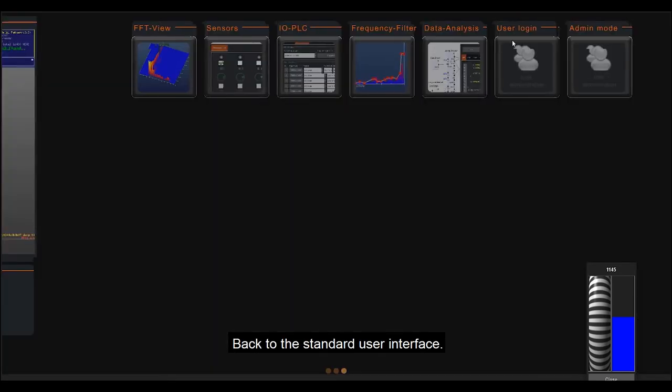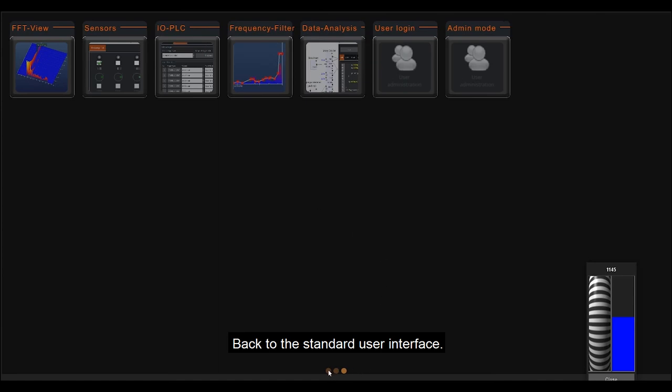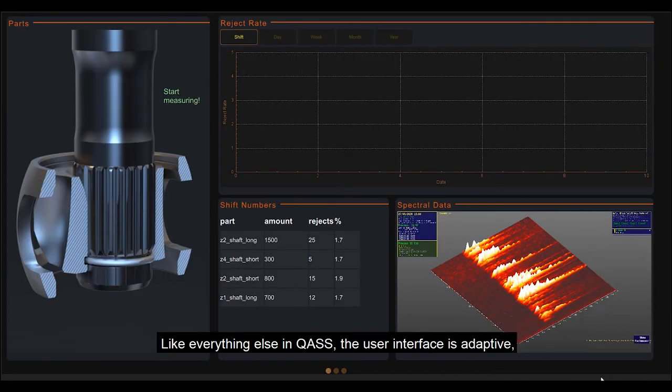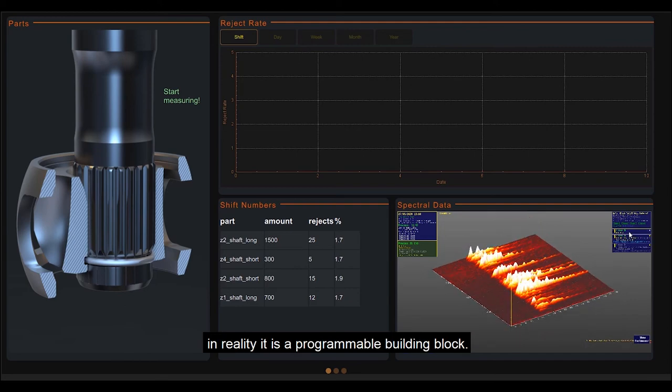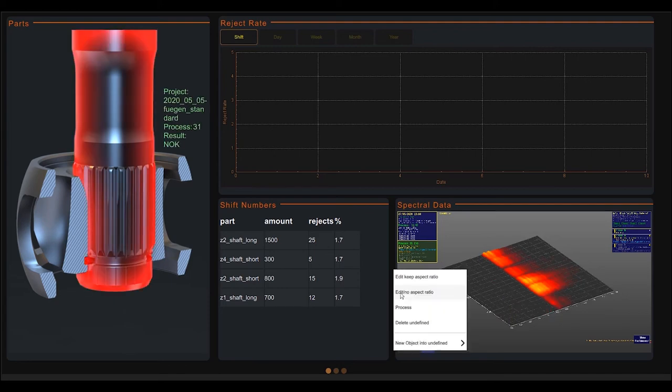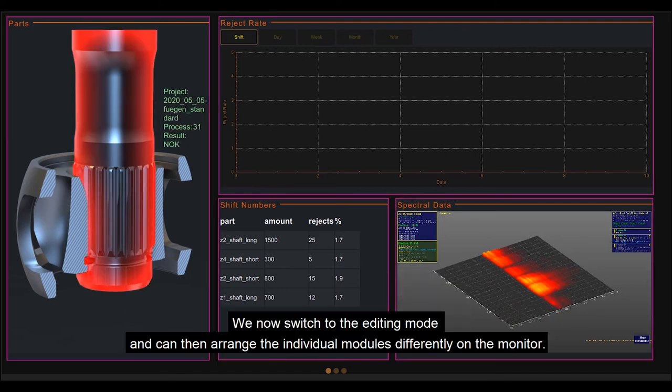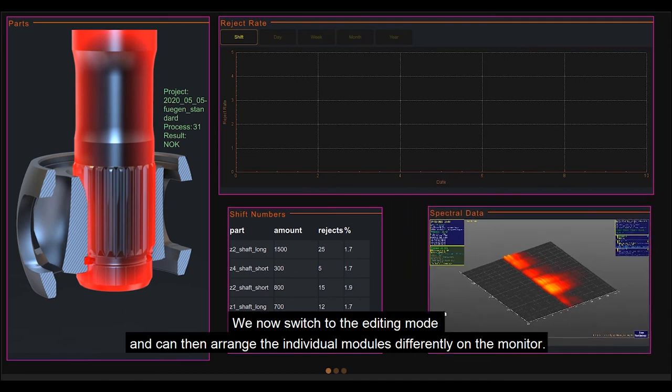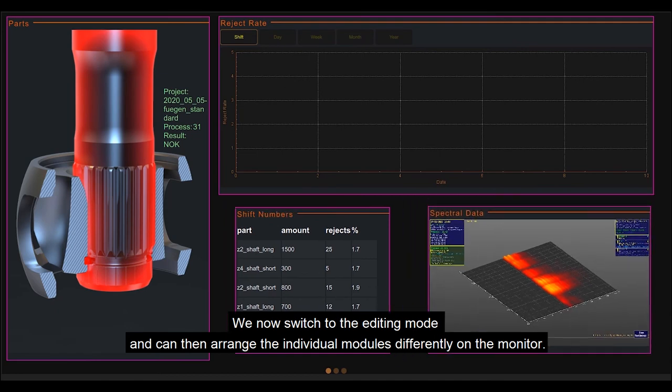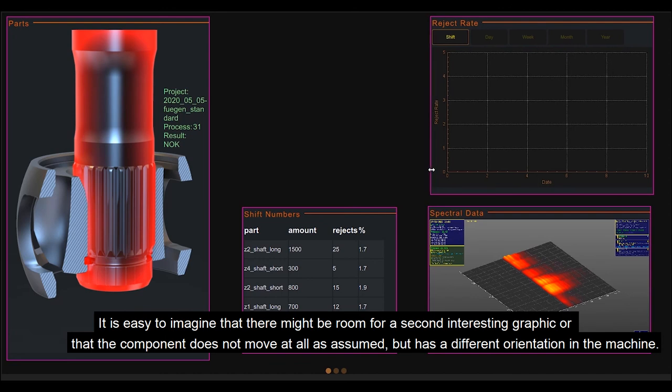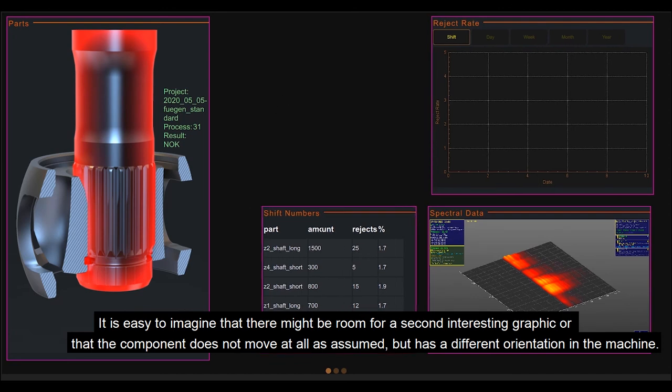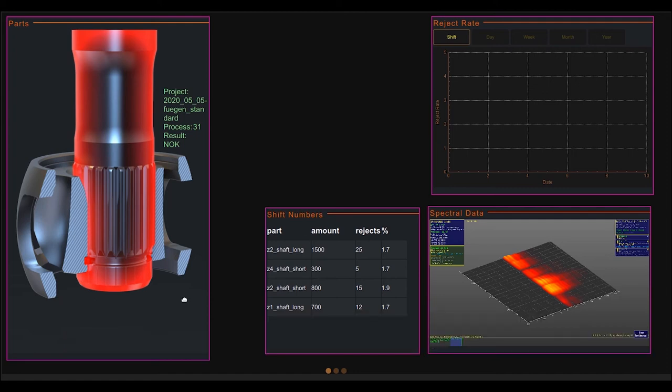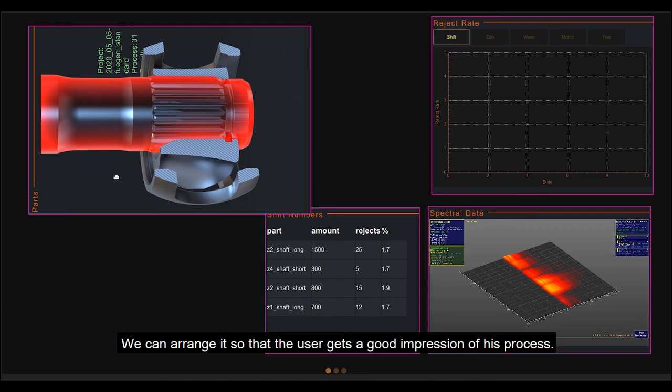Back to the standard user interface. Like everything else in Quas, the user interface is adaptive. In reality, it is a programmable building block. We now switch to the editing mode and can then arrange the individual modules differently on the monitor. It is easy to imagine that there might be room for a second interesting graphic or that the component does not move at all as assumed, but has a different orientation in the machine. We can arrange it so that the user gets a good impression of his process.